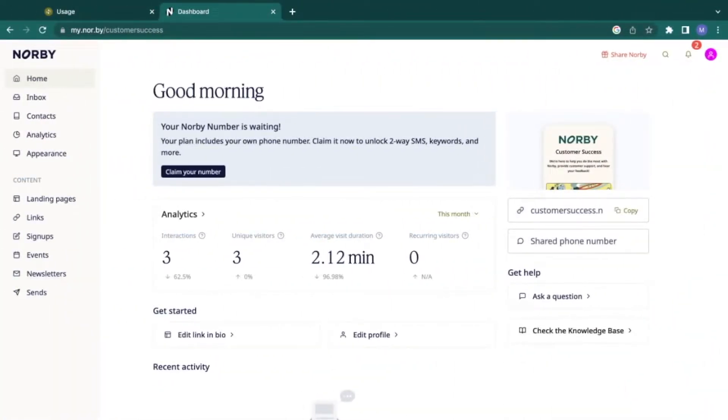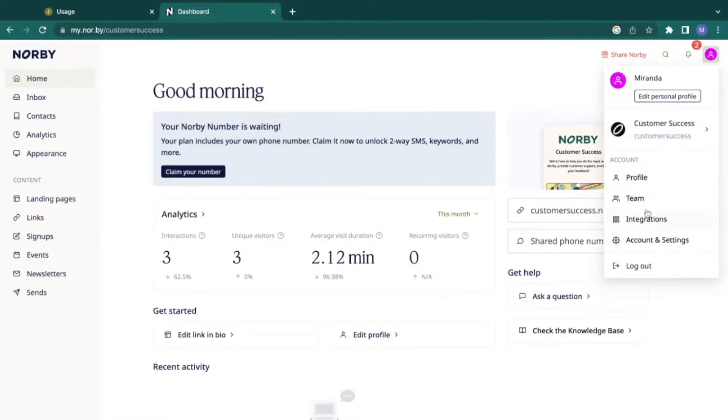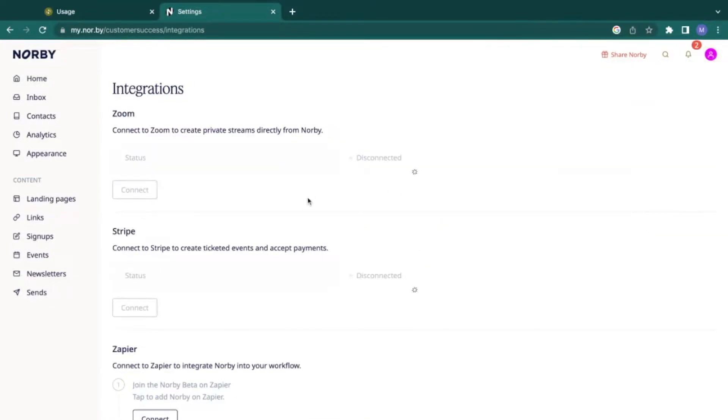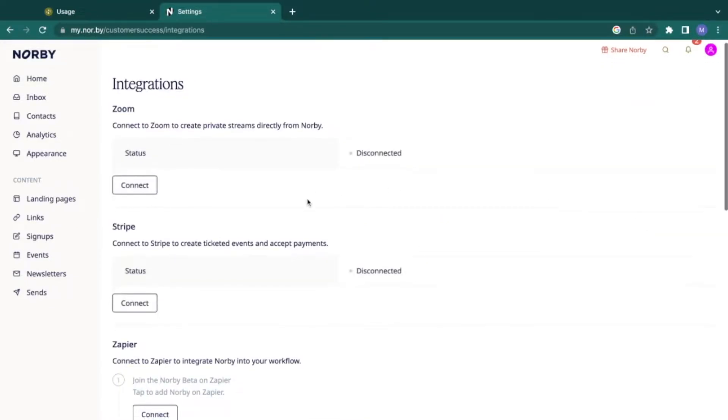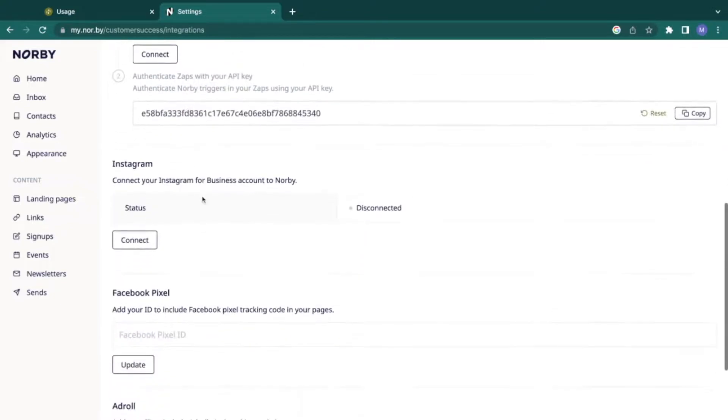First let's enable the Instagram integration from Norby. Go to the profile area and select integrations. Now scroll to the Instagram section and click connect.